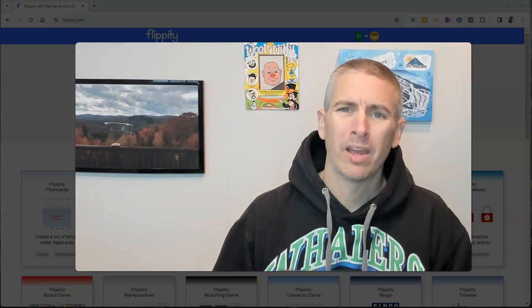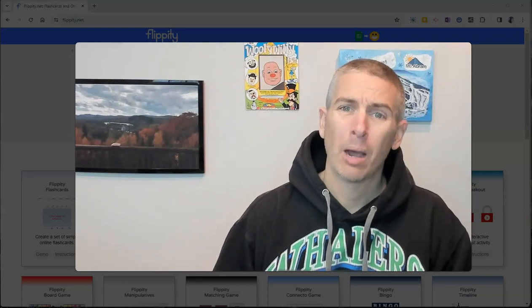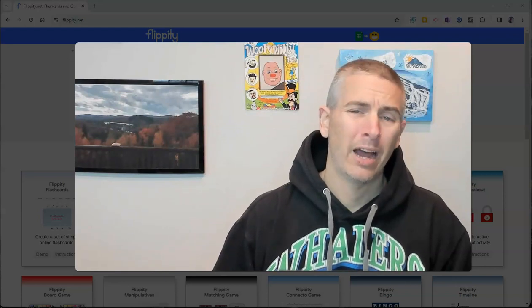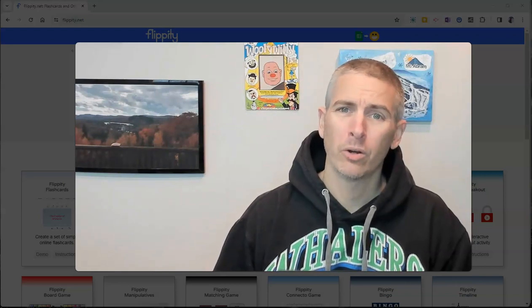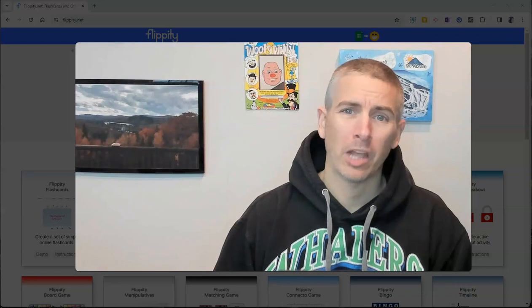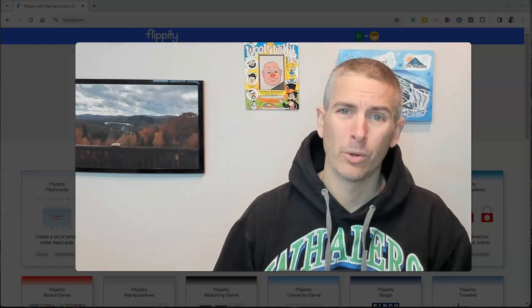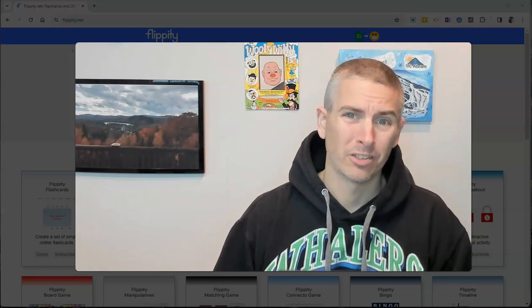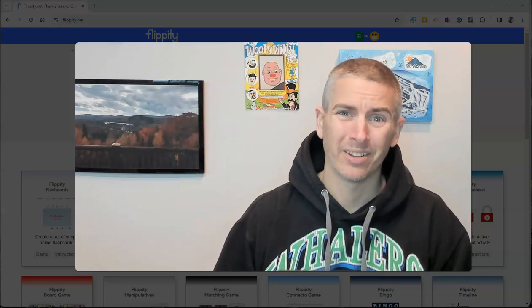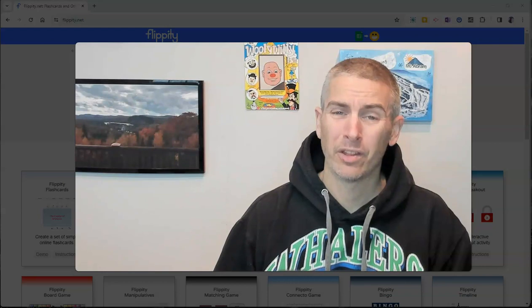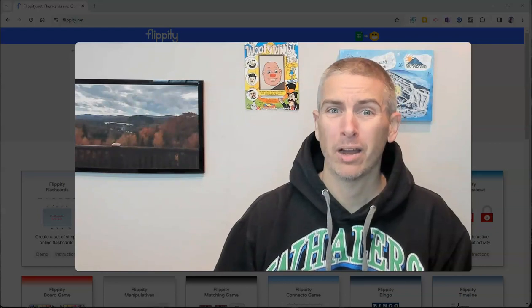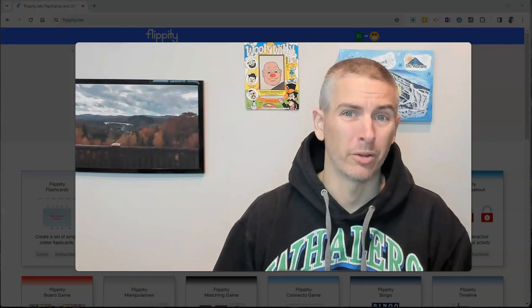Hi, I'm Richard Byrne. In this video, I'm going to show you how to create your own Mad Libs templates from a Google Sheet. Let's go ahead and take a look at how to do this and why you might want to do it.